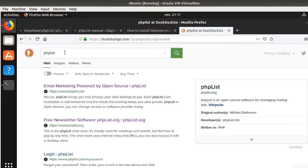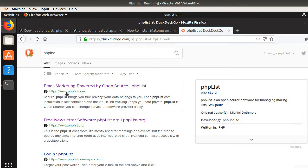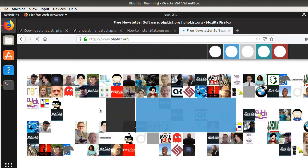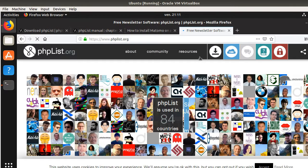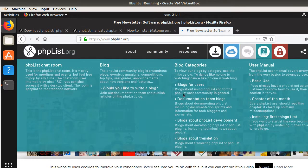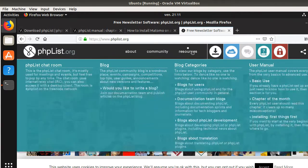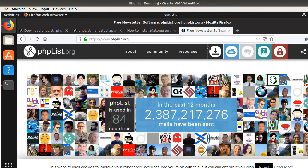The first thing that you need to do is just type in a search engine phpList and you will see that two websites come up. phpList.com is the professional version, but the one that you're interested in is phplist.org. To make it simple, phplist.com is for professional services and phplist.org is the one for the software.